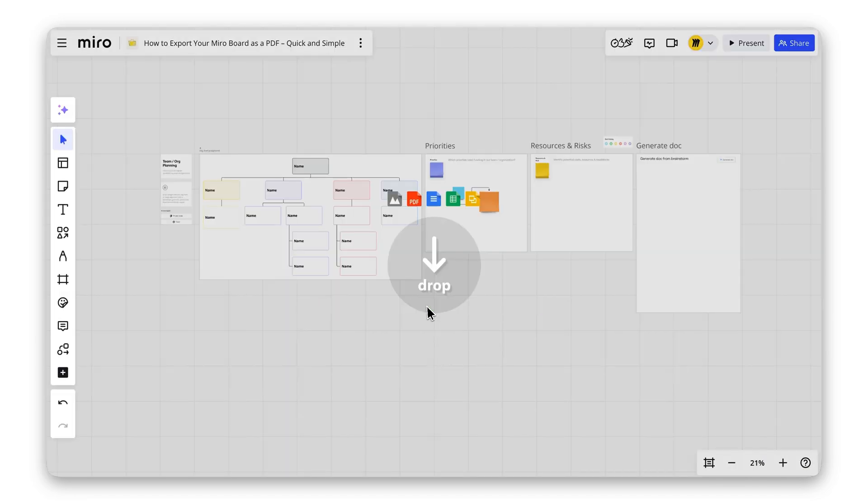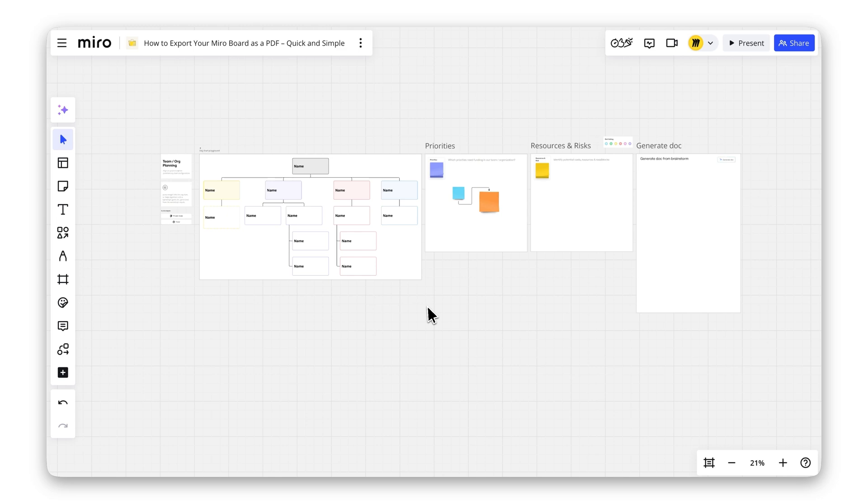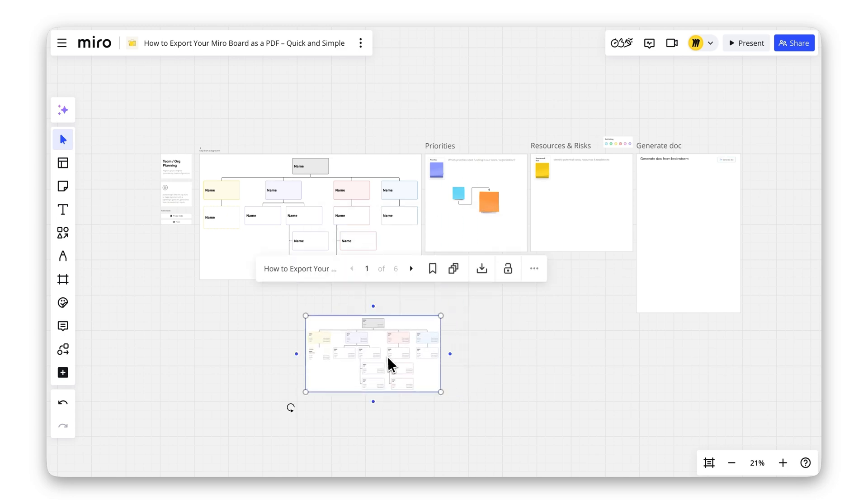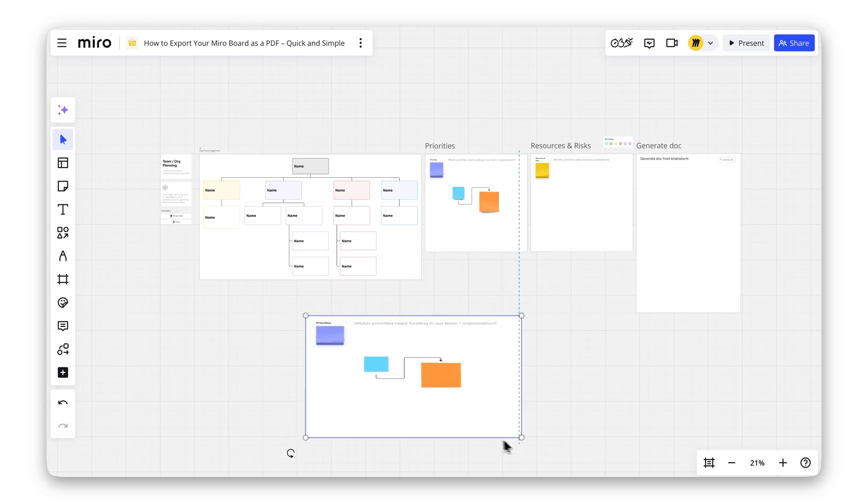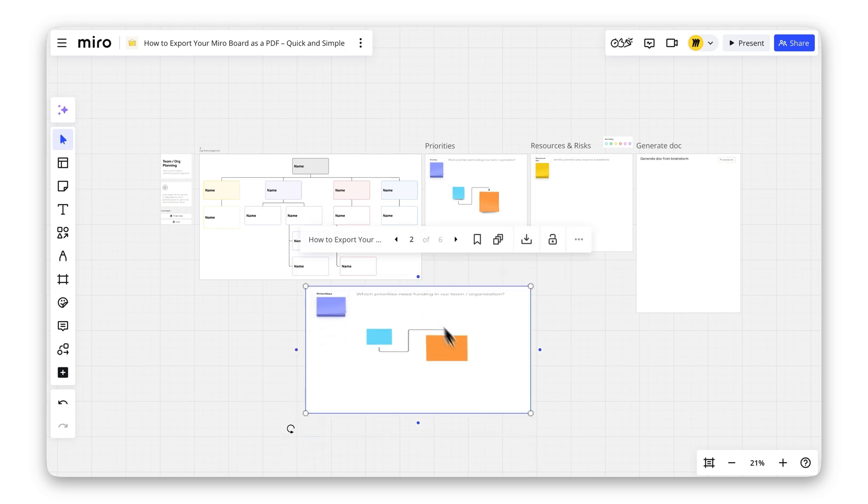You can now share your PDF with your team, print it, or include it in your next presentation. That's how you do it! Now you're the PDF master!